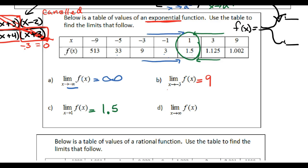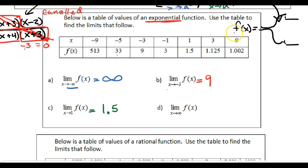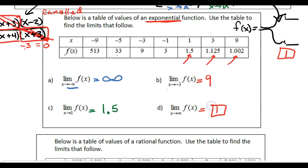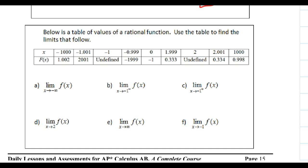Limit d asks what happens as x approaches positive infinity. What happens as x grows larger and larger? Looking at y-values: 1.5, 1.125, 1.002 — it looks like this is trending toward 1. It never has to hit 1, it just needs to approach 1. It's trending toward 1.